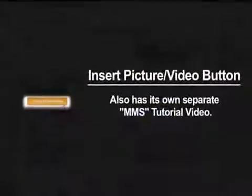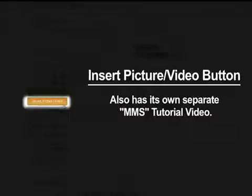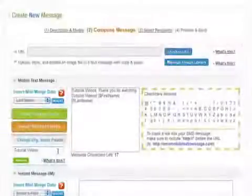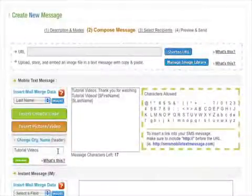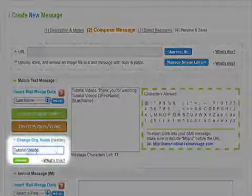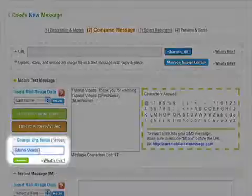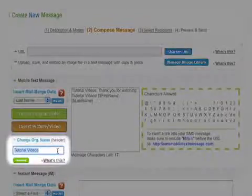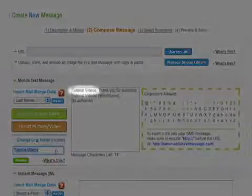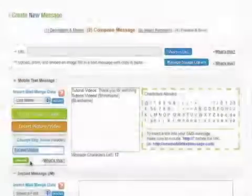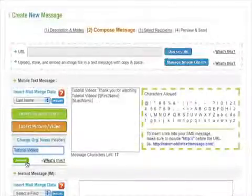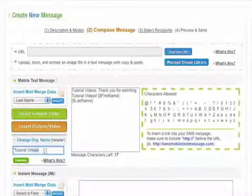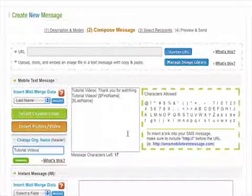The Insert Picture and Video button is also covered in its own separate MMS tutorial video. The Change Organization Name section lets you change your organization name at any time, since it appears at the front of your text messages. Simply type in the new name and press Change, and you'll see your organization name changed in the message box.